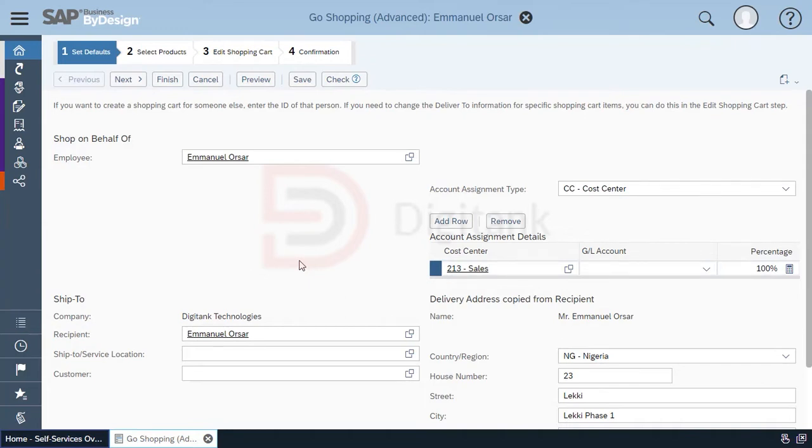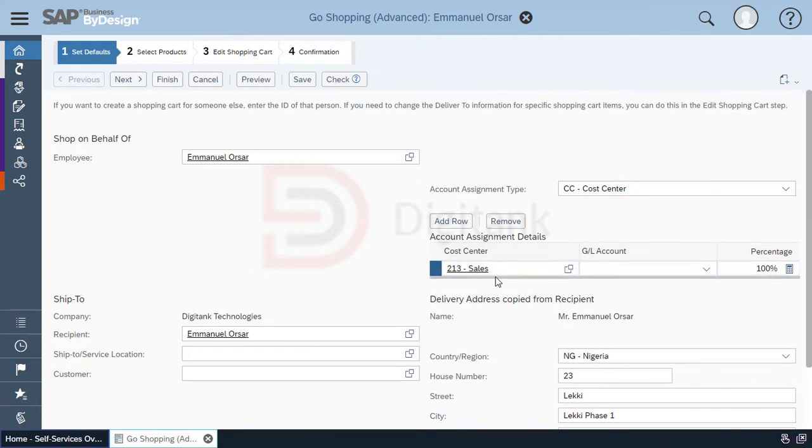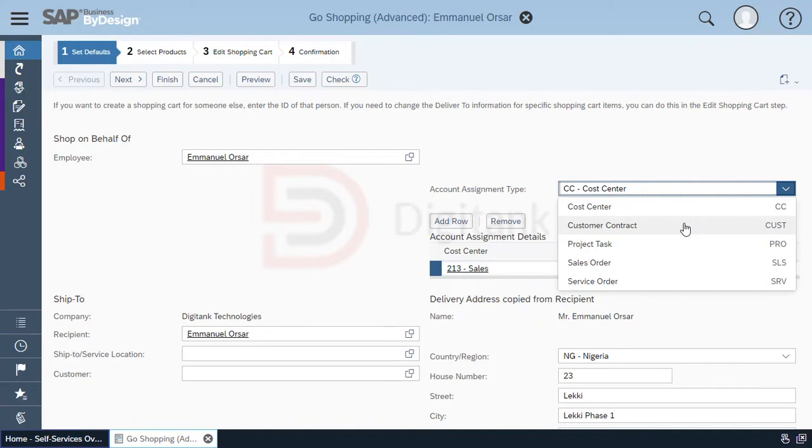Then you have the account assignment type. You have a cost center where you select the list of cost centers. Please note that you can assign it to multiple cost centers, but the total percentage after adding all must be 100. Then you have the customer contract, where you assign it to the customer contract and select from the list of existing contracts in the system.